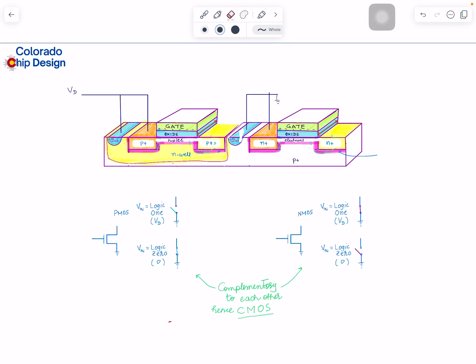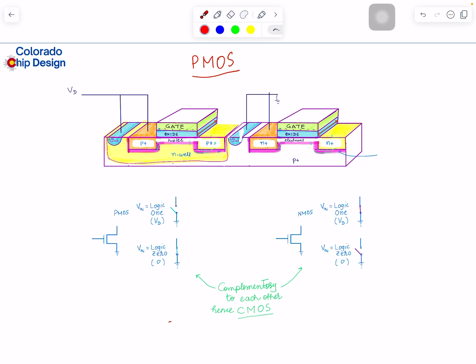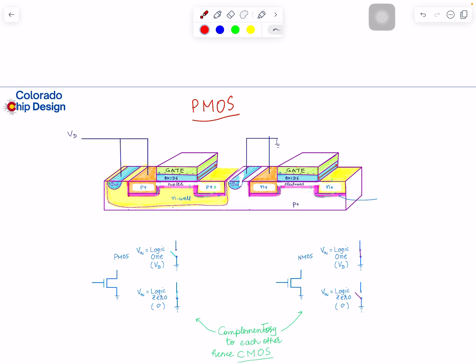Welcome back with another video. We are studying transistor operation and different topics around CMOS transistors. We have been studying NMOS transistors in detail, and today we are going to learn about the PMOS transistor. I already mentioned PMOS in the case of the inverter, but let's look into it a little bit more. This video will be mostly about that.